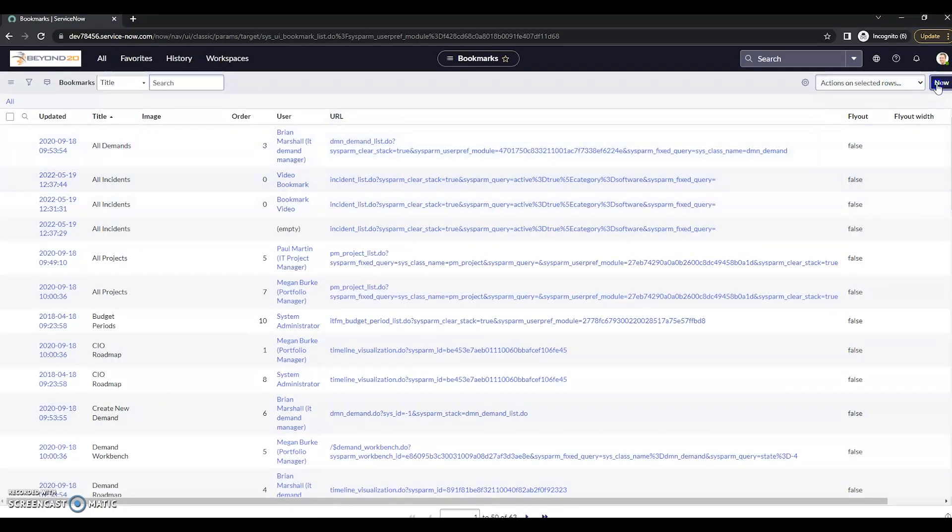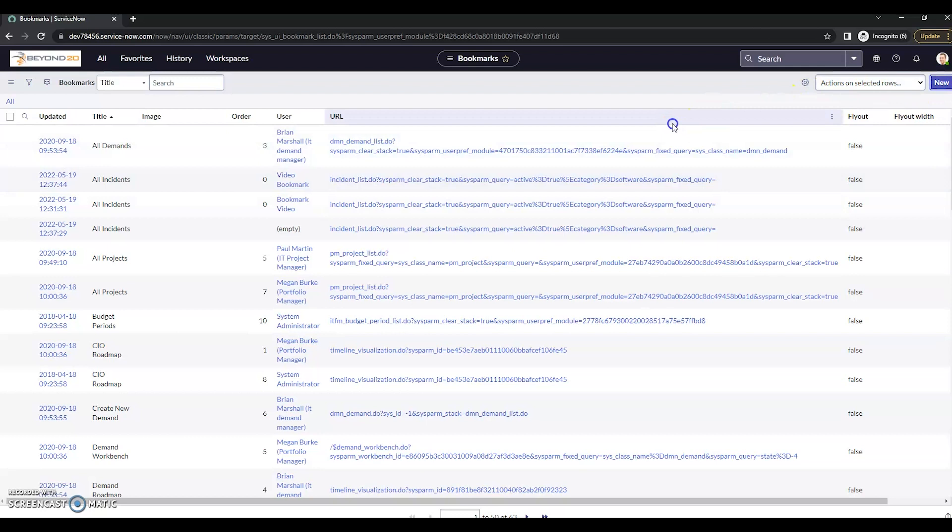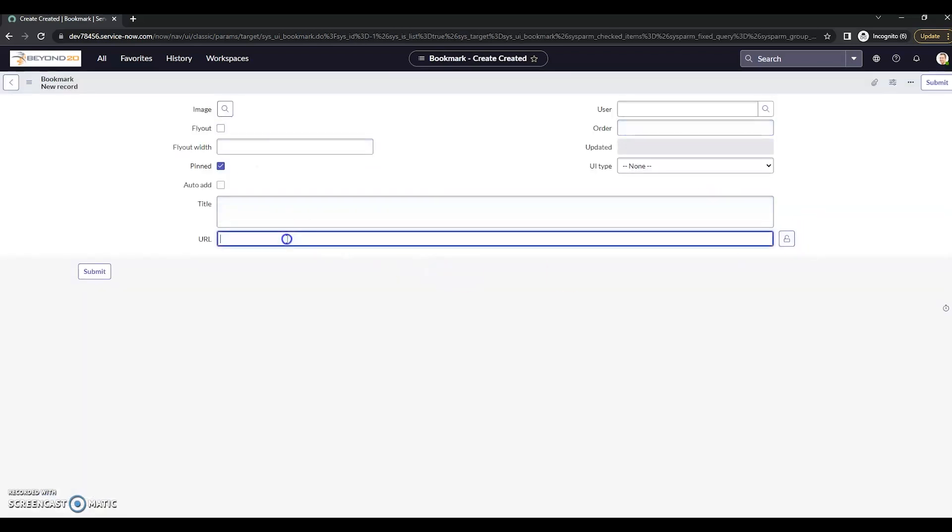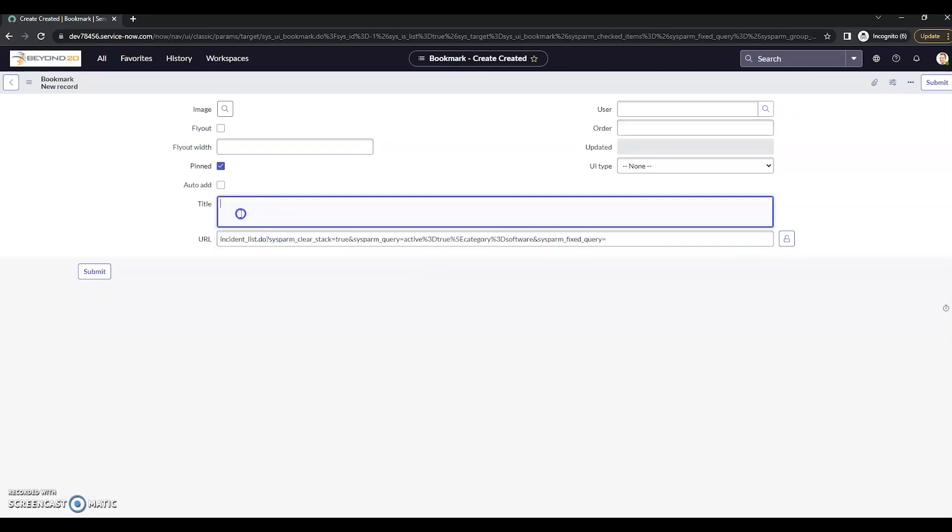Now I'm going to create new. I'm going to enter in the URL. I've got a saved URL here. What this is going to be is open incidents with category software.